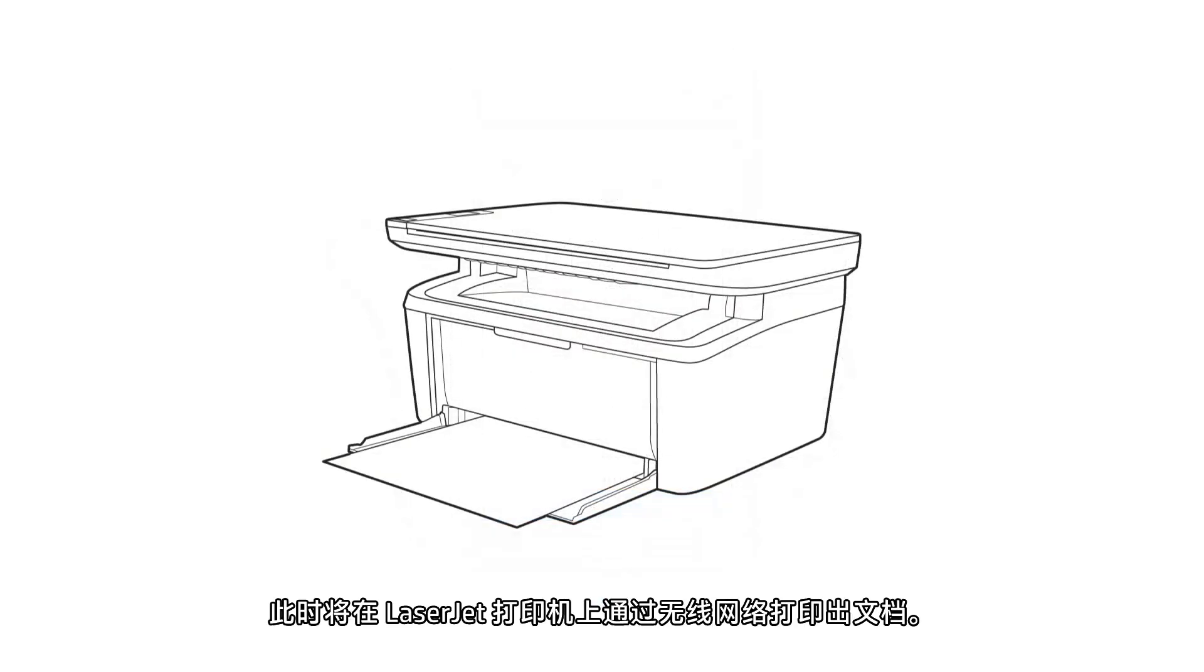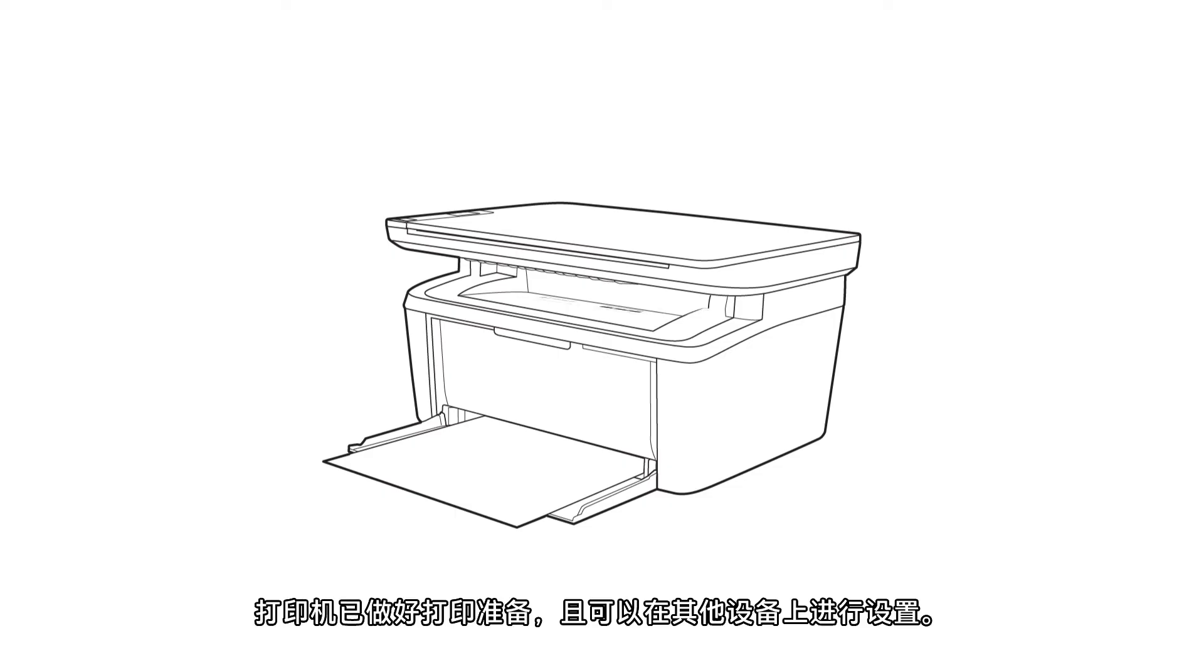The document prints over the wireless network on your LaserJet printer. The printer is ready for printing and can be set up on other devices.